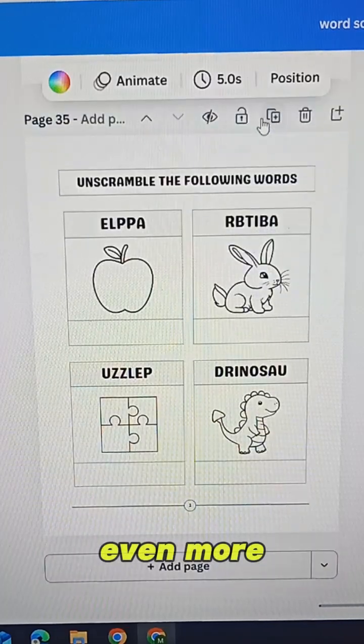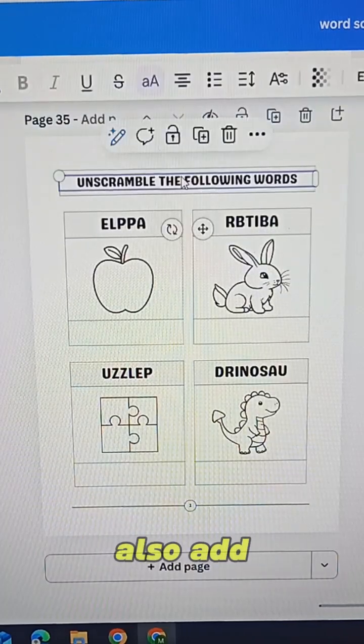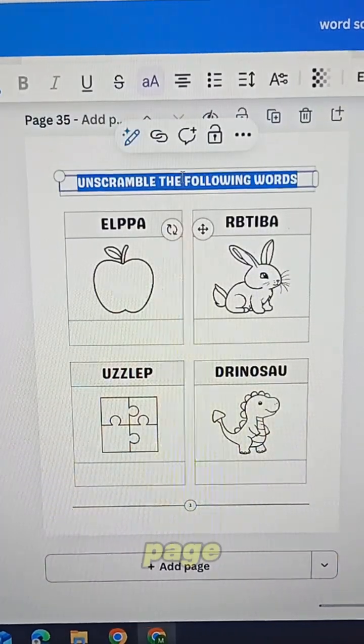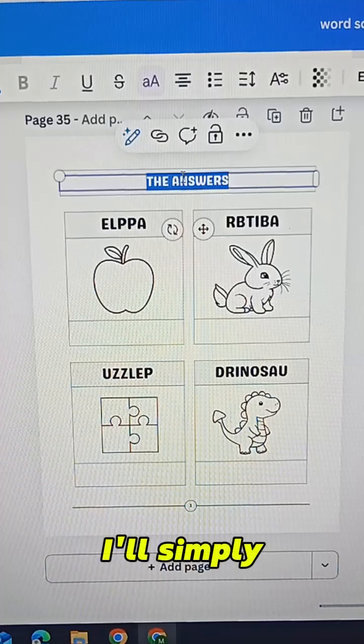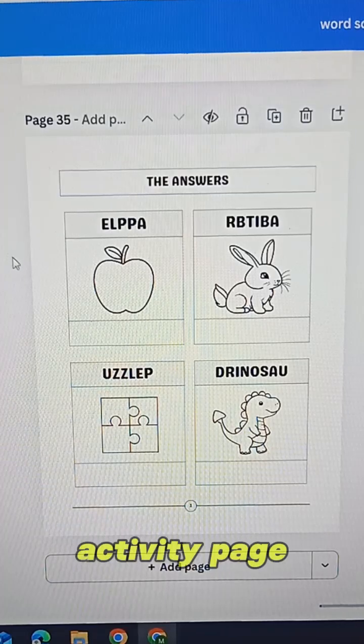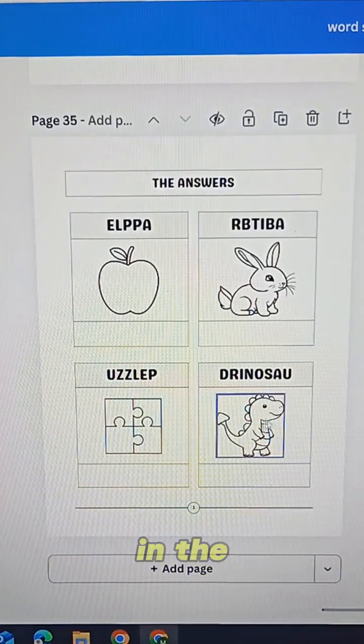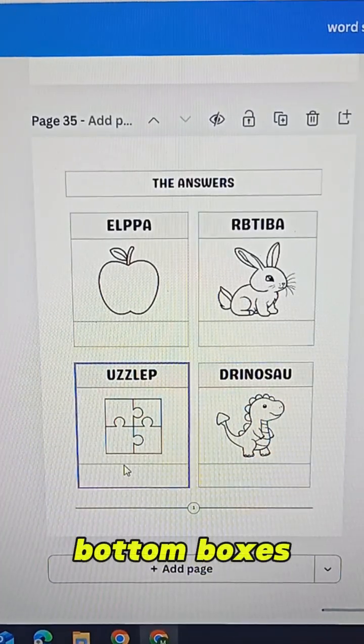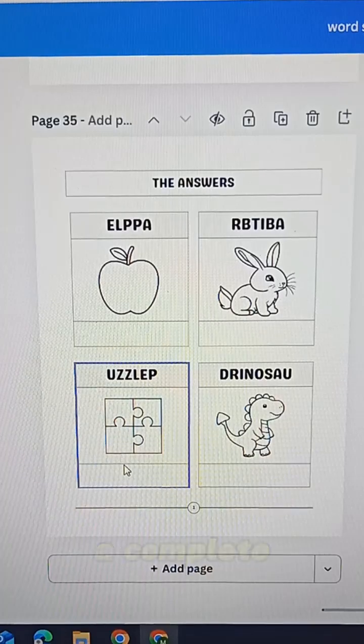To make the book even more helpful we can also add a solution page. I'll simply duplicate the activity page and fill in the correct answers in the bottom boxes. And there you have it.